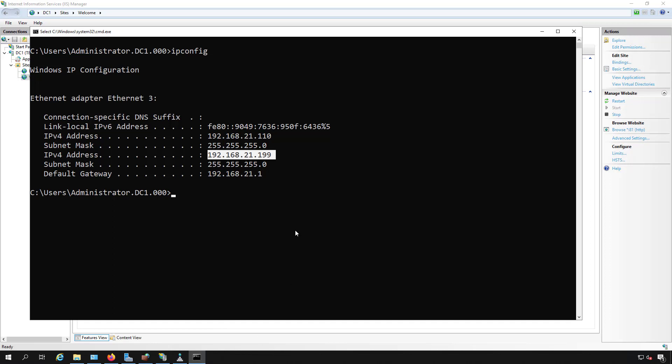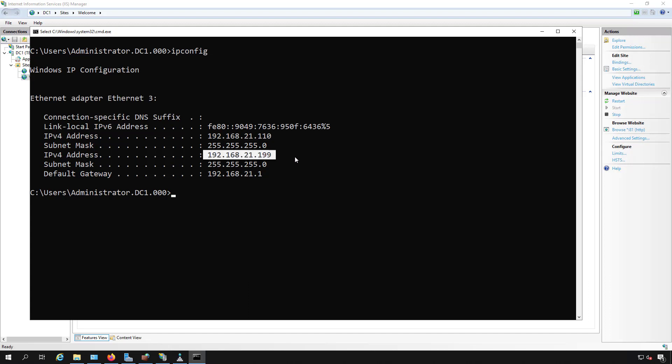If I click on my command prompt, I typed IP config earlier, and we can see there's two different IP addresses. I have .110 and I have .199. So I'm going to assign a website to each one of those different IP addresses.